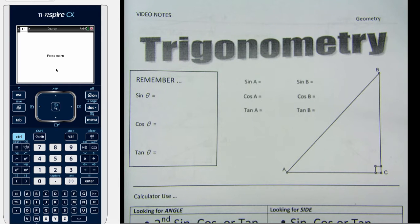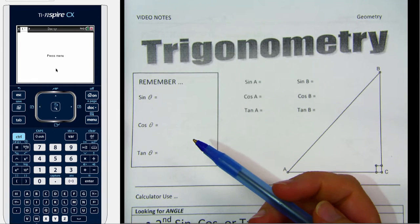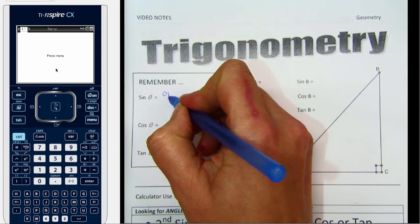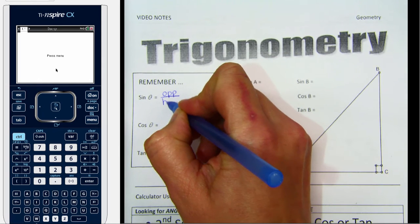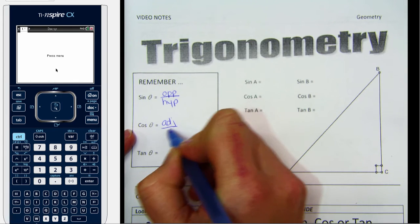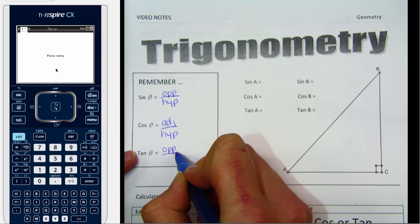What we're going to take a look at today is trig again, but this time we're going to figure out how to use our calculator to get those values that we've been getting from the trig tables. Just a quick review before we start: sine is the opposite side over the hypotenuse, cosine is the adjacent side over the hypotenuse, and tangent is the opposite side over the adjacent.